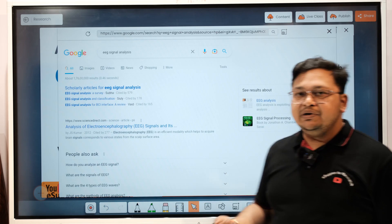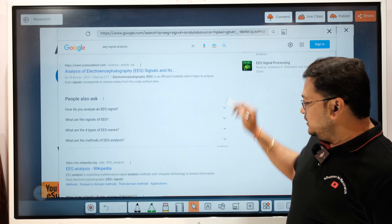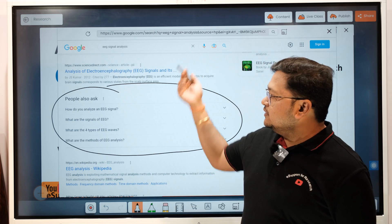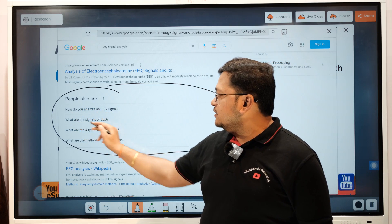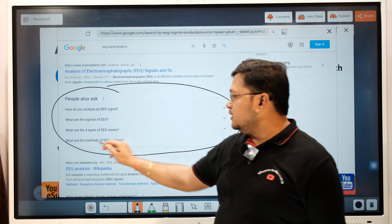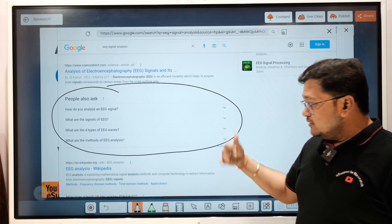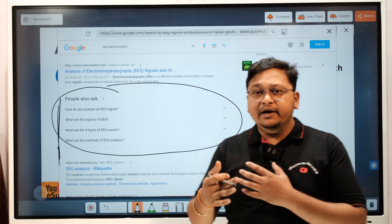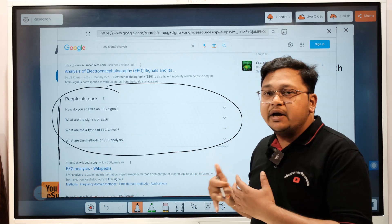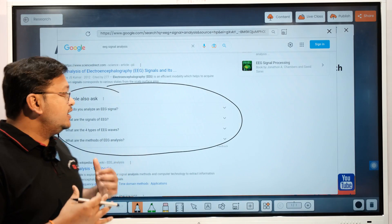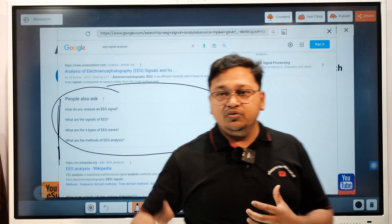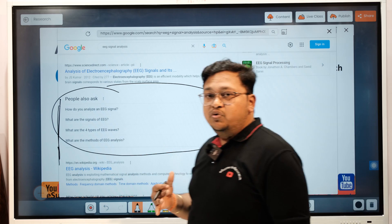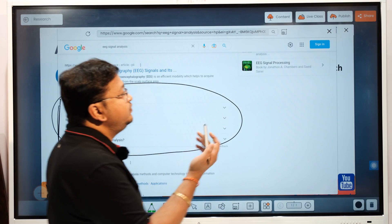You can keep these in your Excel file for further review. Also, when you select a keyword like 'EEG signal analysis' and search in Google, look at the 'People also search for' section. It shows related queries like: how do you analyze an EEG signal, what are the signals of EEG, what are the different types of EEG waves, what are the methods of EEG signal analysis. These can add value to your research while drafting your article.